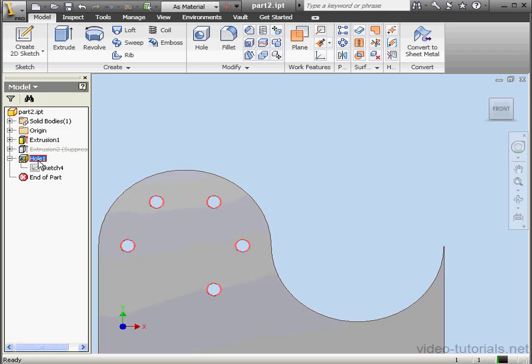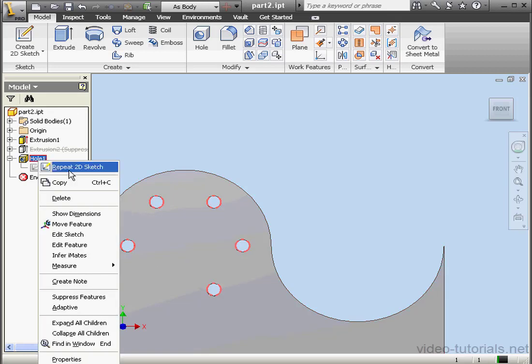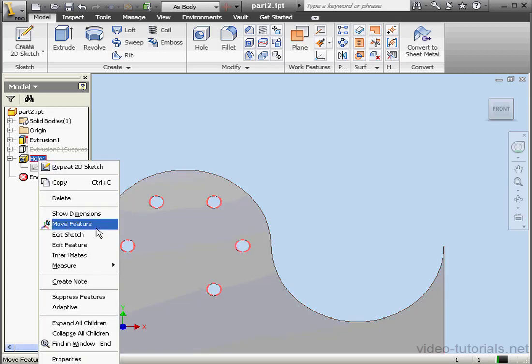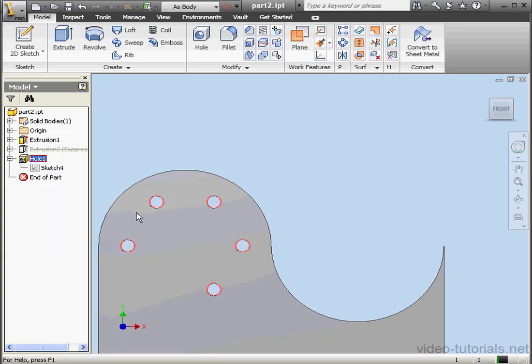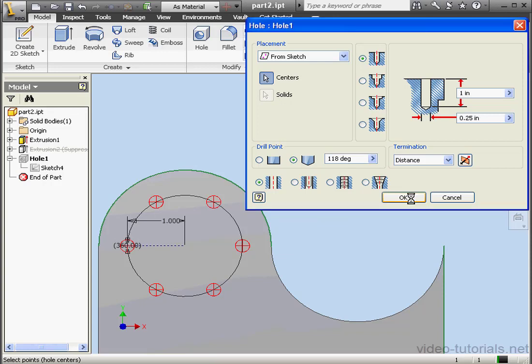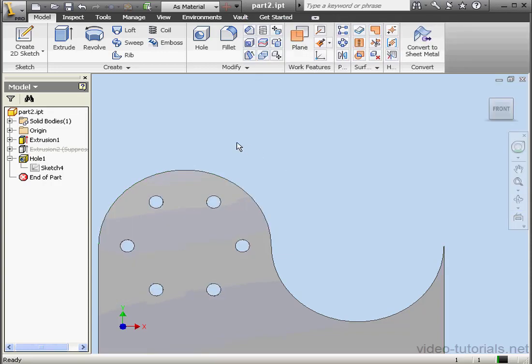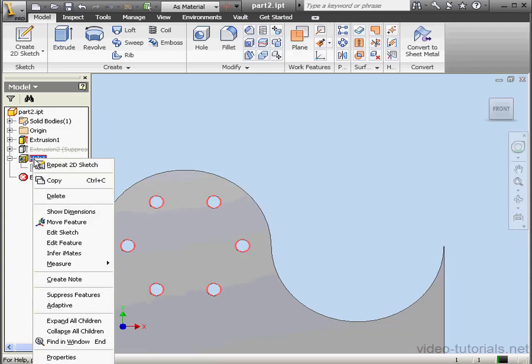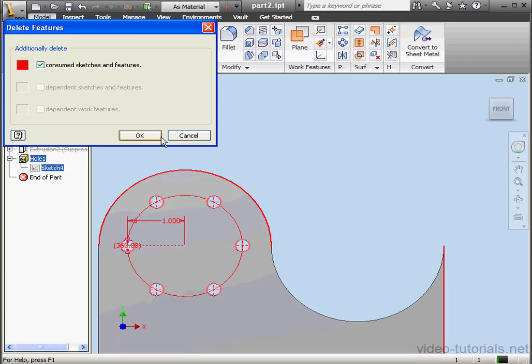As you may be noticing, we've got one hole missing. Let's go fix that. Right-click, Edit Feature. Let's select this point and click OK. All right. Let's delete hole 1 and delete the sketch as well.